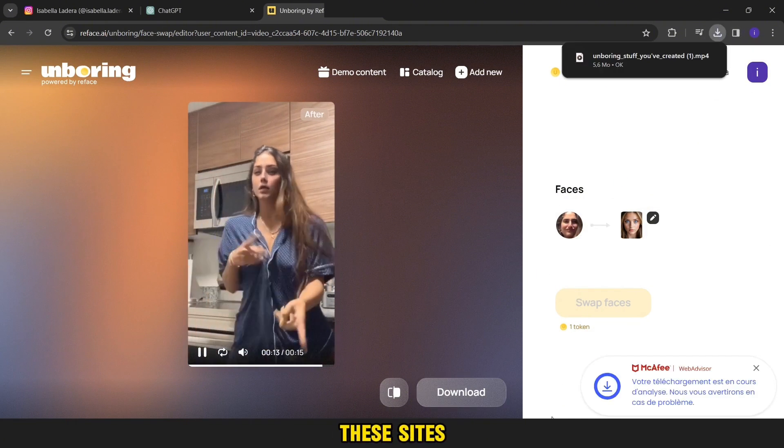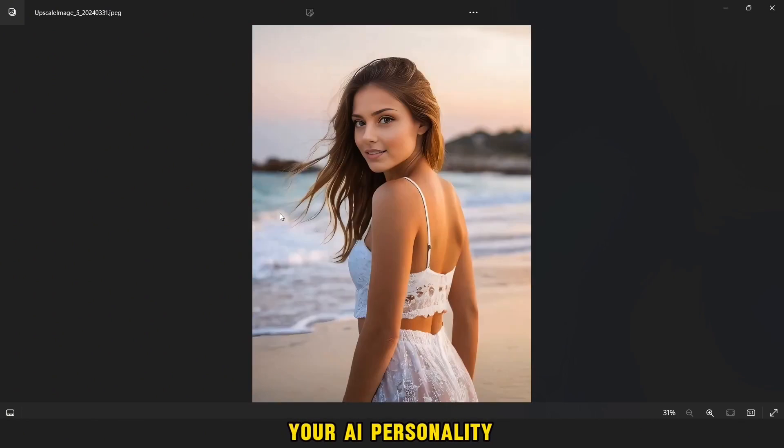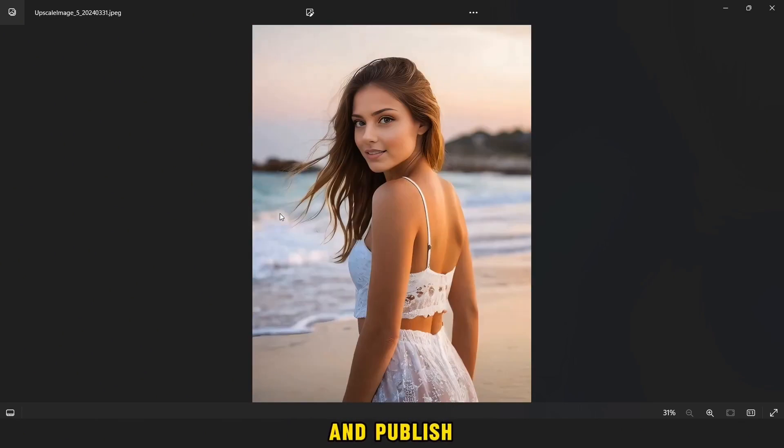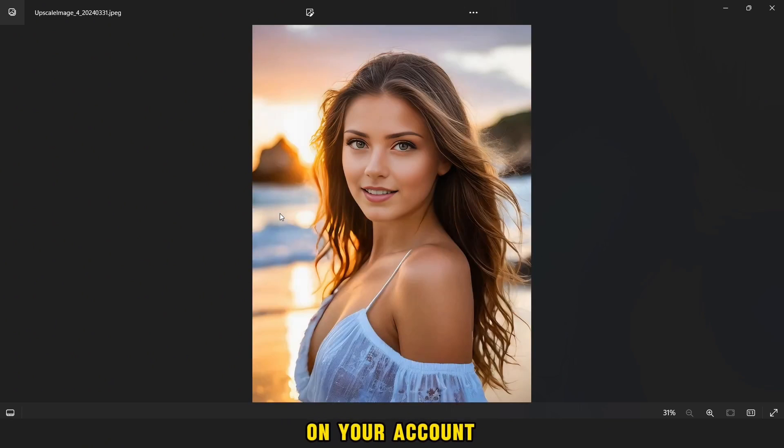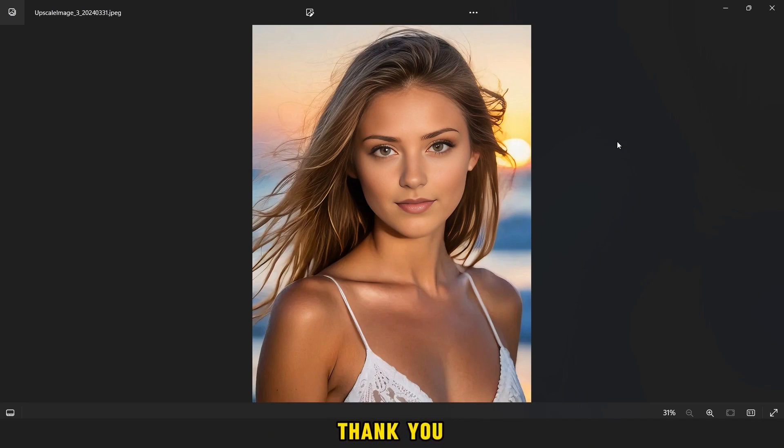Please use these sites only to create photos and videos of your AI personality and publish them only on your account and not to use them in other things. Thank you. We meet in a new video. Bye bye.